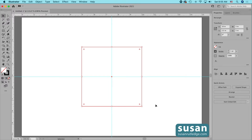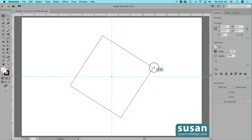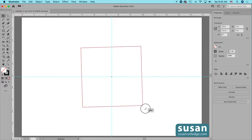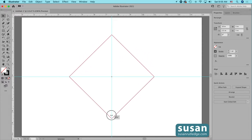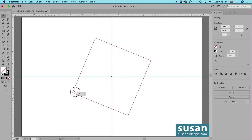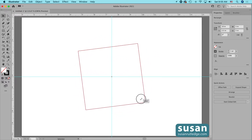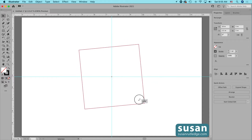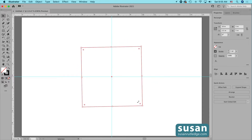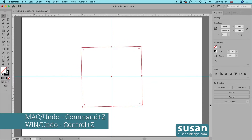With the bounding box turned on, you can also easily rotate your rectangle. Just hover next to one of the corners and you're going to see your cursor change to a rotation icon, and you can begin to turn and drag. You'll see a little gray box showing you the degree of rotation. Let's undo that move with Command Z.